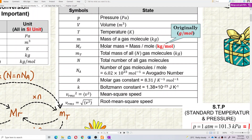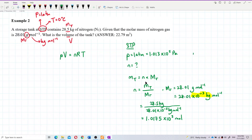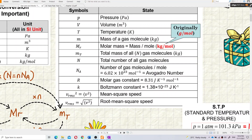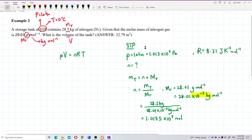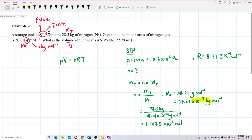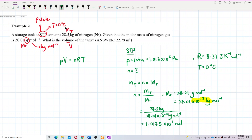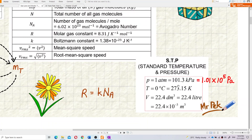R is the molar gas constant, which is 8.31 joules per Kelvin per mole — all in SI units. The temperature at standard temperature and pressure is 0 degrees Celsius, which converts to 273.15 Kelvin. You can also use 273 Kelvin — both are accepted.